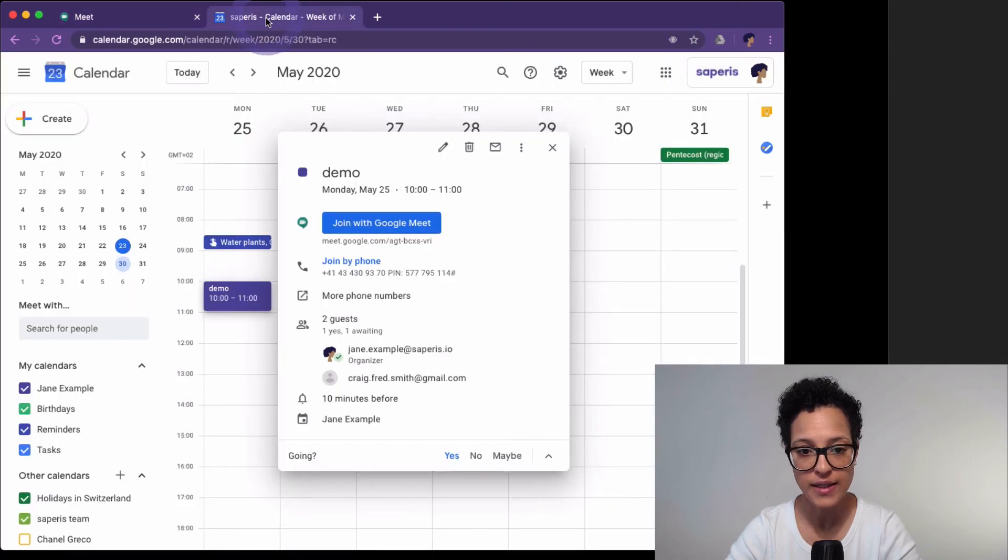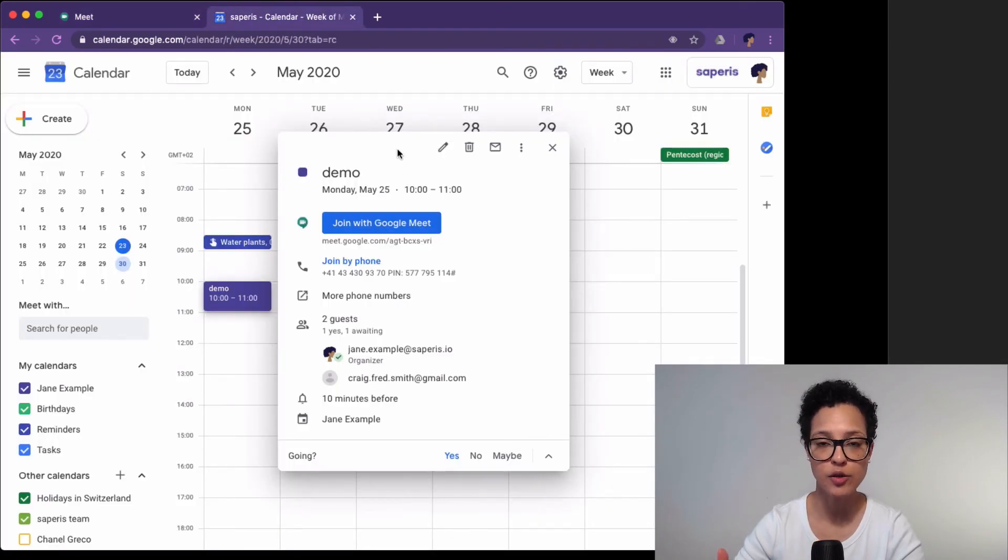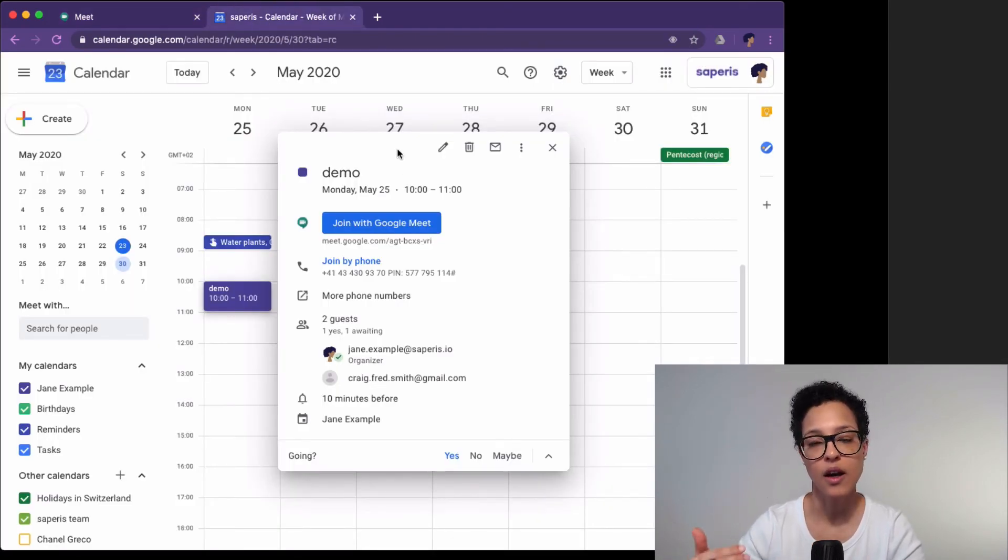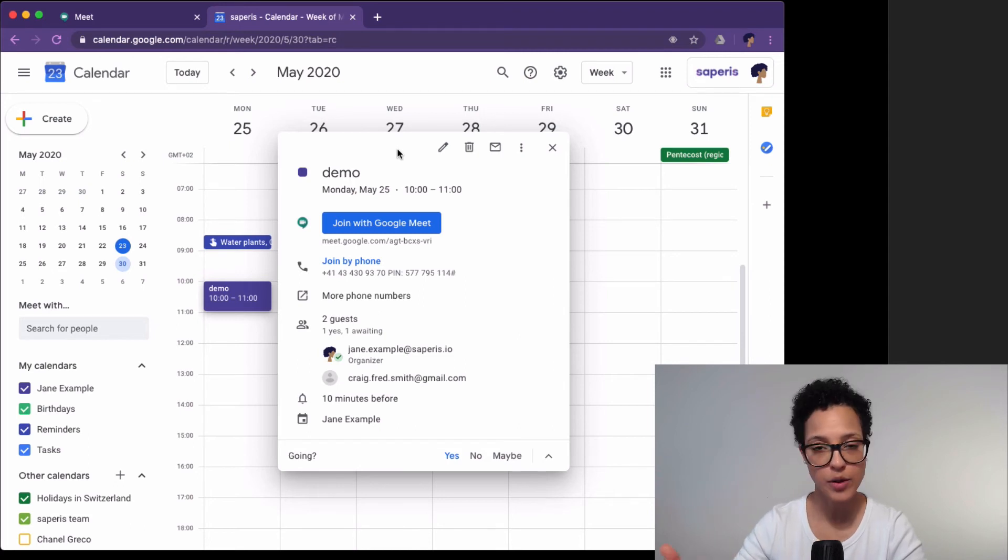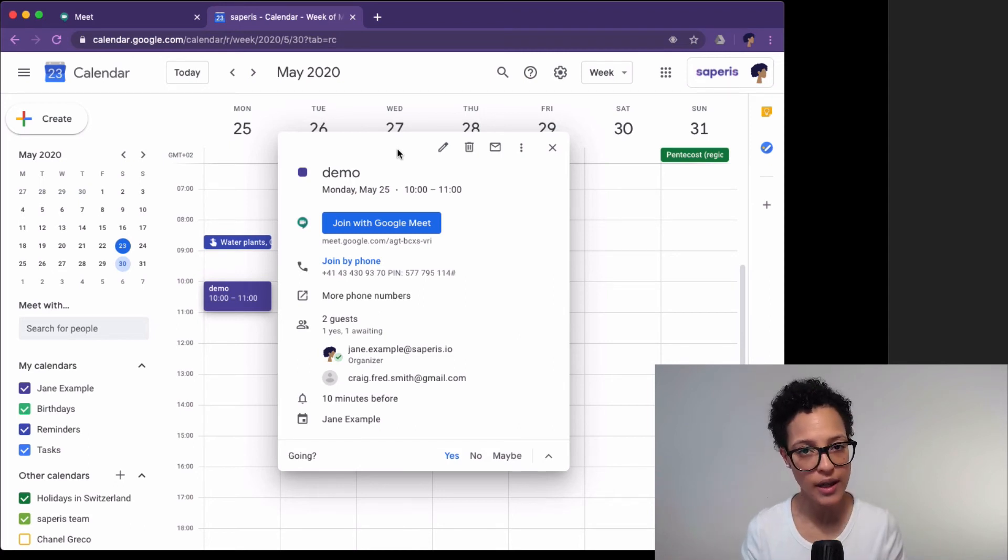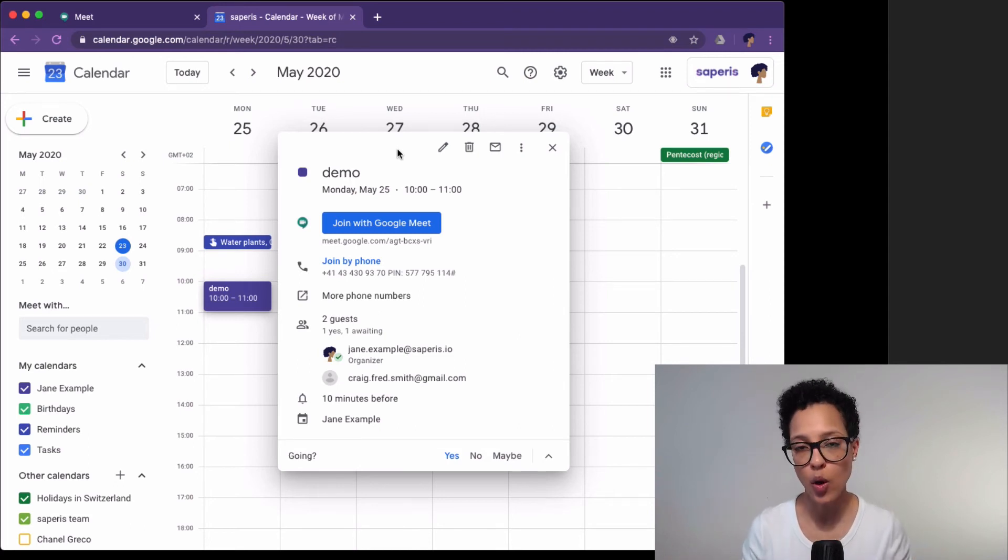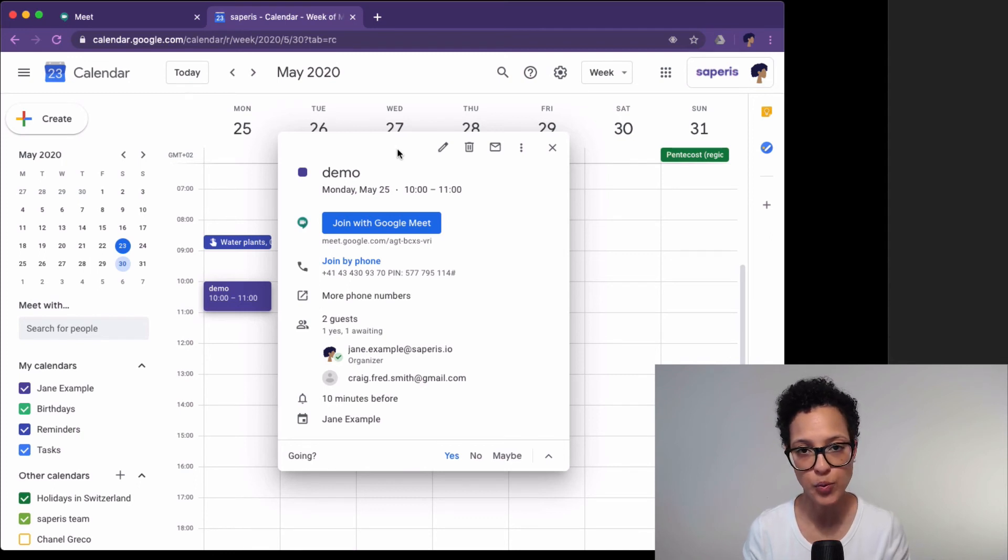So that's how you create an invitation for a Google Meet conferencing call in advance. Do you have any questions concerning that? Then go ahead and leave me a message below and I'll get back to you.